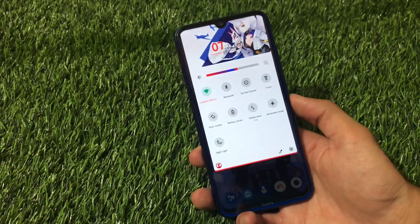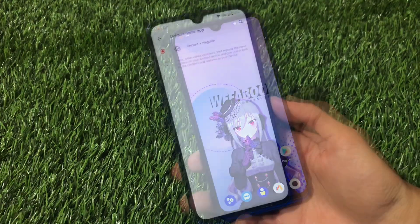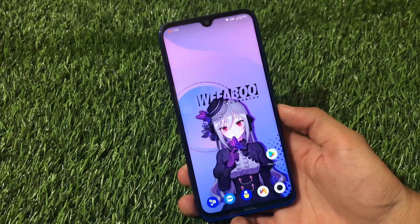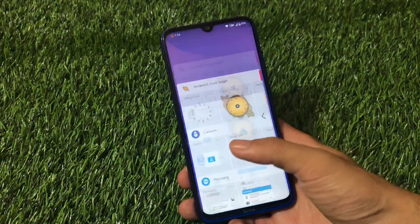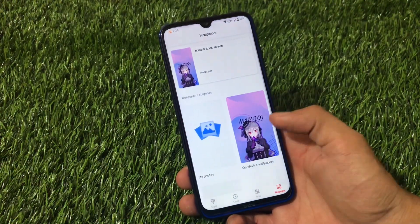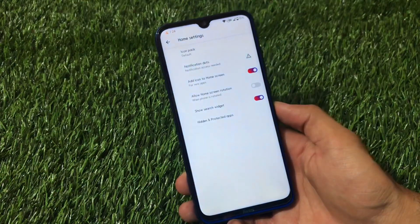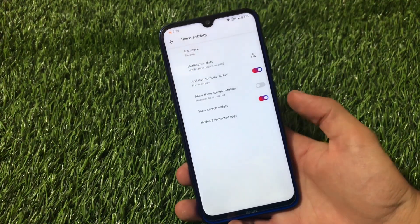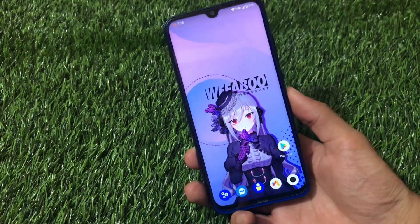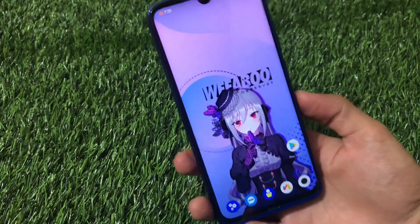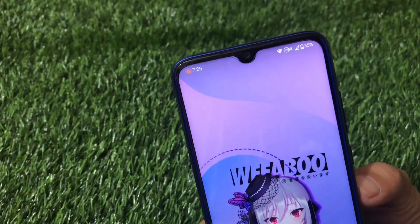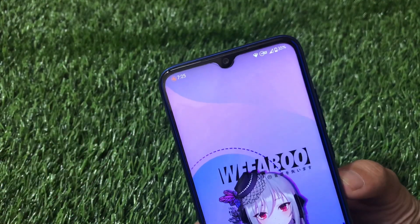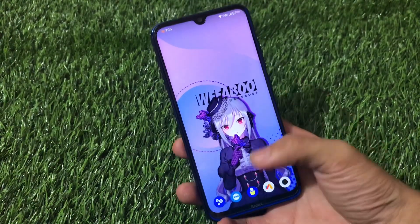Moving on, the default launcher is Instant X Megalith, which is a different and unique launcher. You can edit widgets, and there are styles and wallpapers options available. The home settings have some features like add icon to home screen, icon pack, notification dots, and show search widget. The default Weibo wallpaper looks interesting, and on my status bar I have a VoLTE icon which is a little different from what you see in most custom ROMs. There is also a header carrier logo.